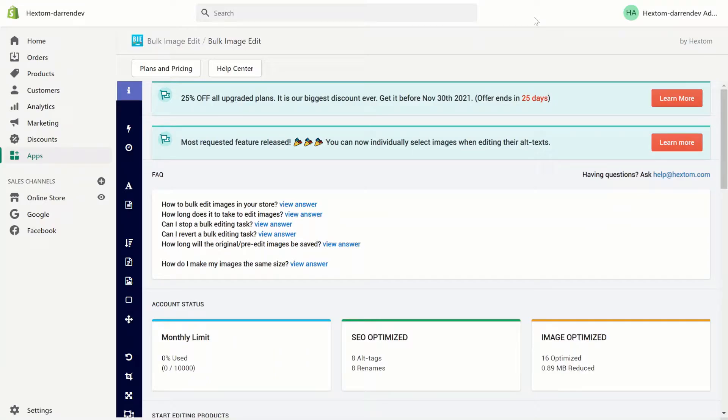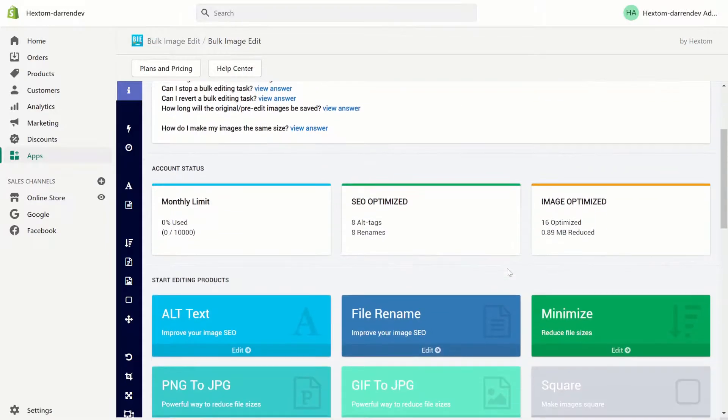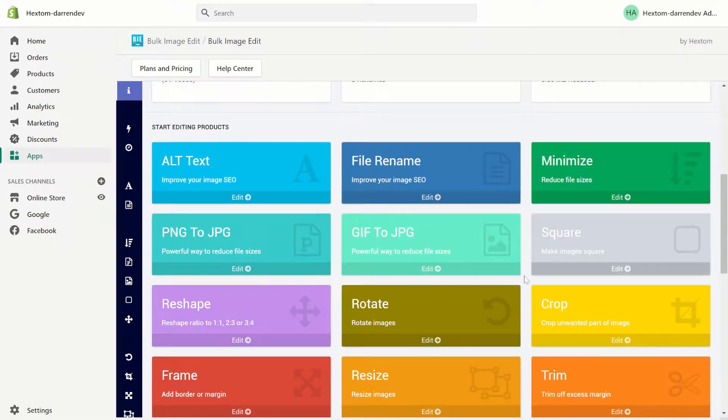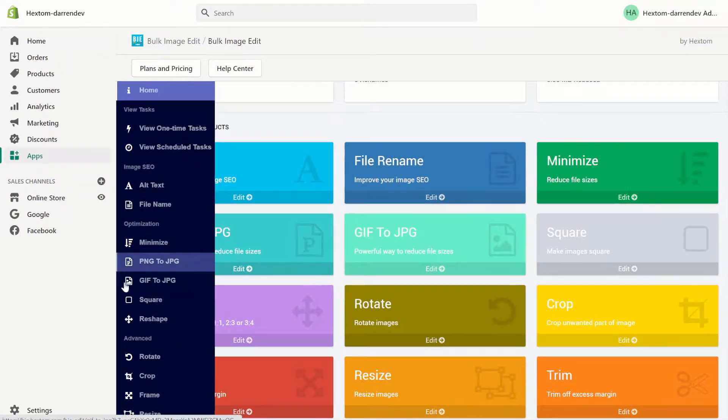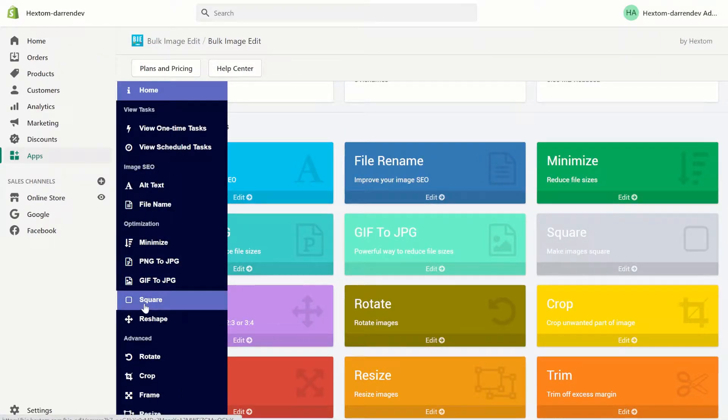Hello, welcome to another bulk image edit tutorial. In this tutorial we will be learning about the square function which you can find on our home page right here or on our sidebar. Let's get started.